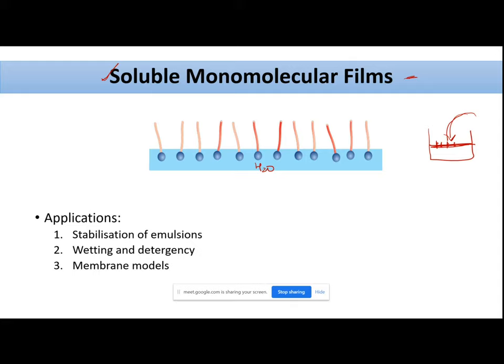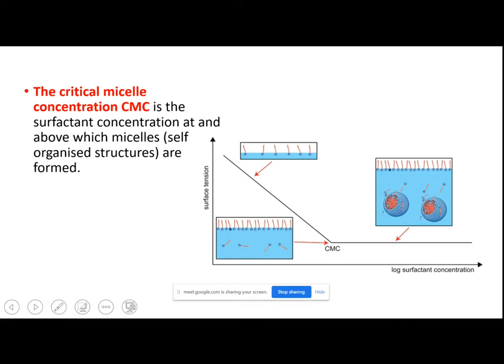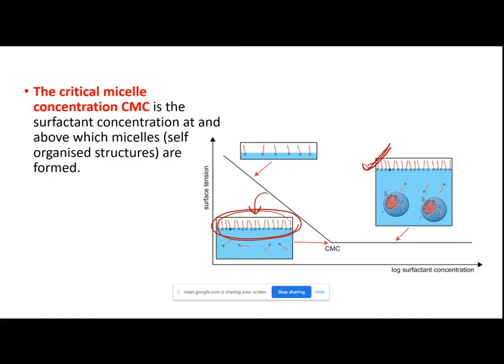Above this point — once the entire surface is covered with surfactants — if you add more surfactants, what will happen? Since the surface is already fully covered, the additional surfactants will move into the bulk. Look at this picture: they will move into the bulk as a single entity because of the difference in solubility of the hydrophilic head and the hydrophobic tail, so they arrange themselves in a specific way.